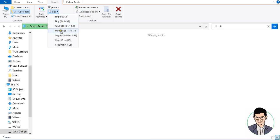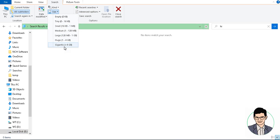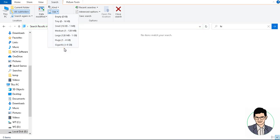If you have to search large files, click on the 'Size' option and select the size. Suppose you have to search for a 1 GB file — click on 'Large', which covers files from 128 MB to 1 GB.